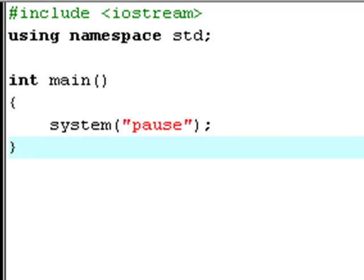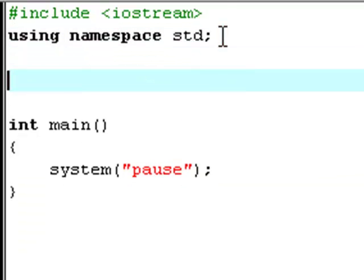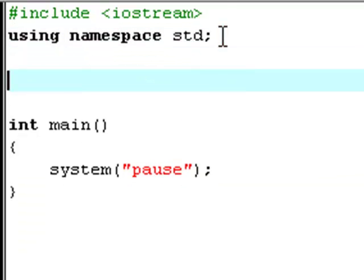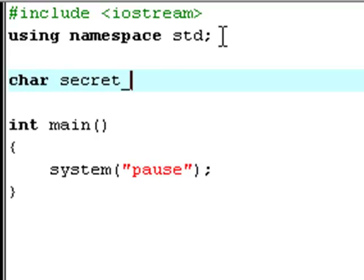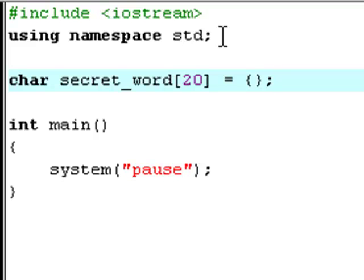And welcome back. What we're going to do right here is that we're going to create a character array. We're going to say char secret_word and we're going to have just 20 in here right now. And now I'm going to put the video in pause again, and then I'll start recording again once my array is finished.